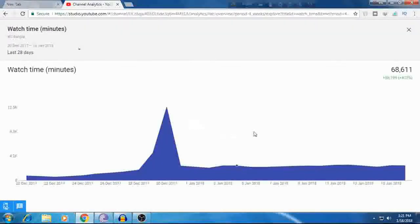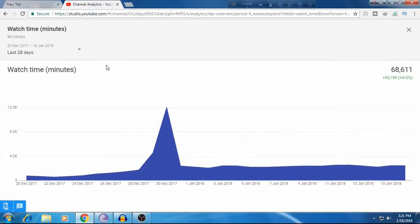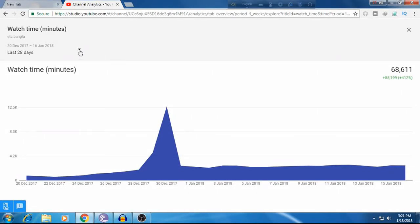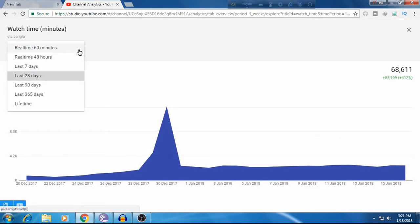If you click here, you can switch between different time periods. You can see watch time for the last 28 days or check other date ranges by clicking to select the time period you want.